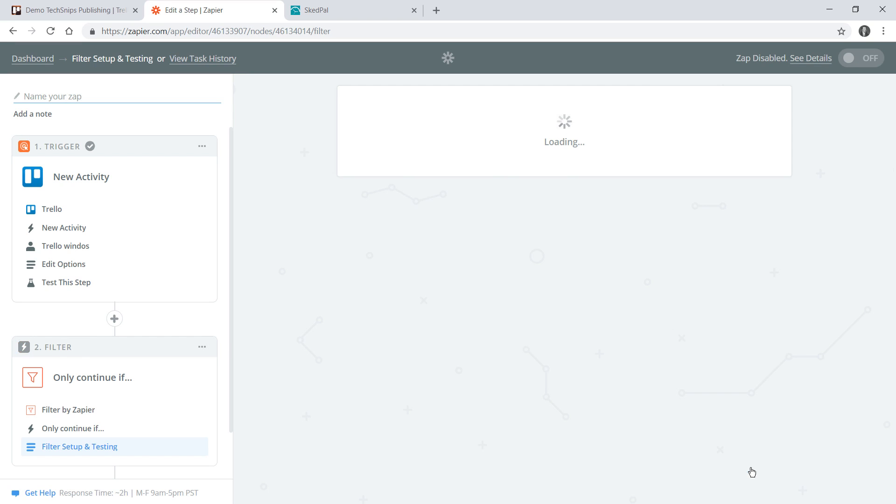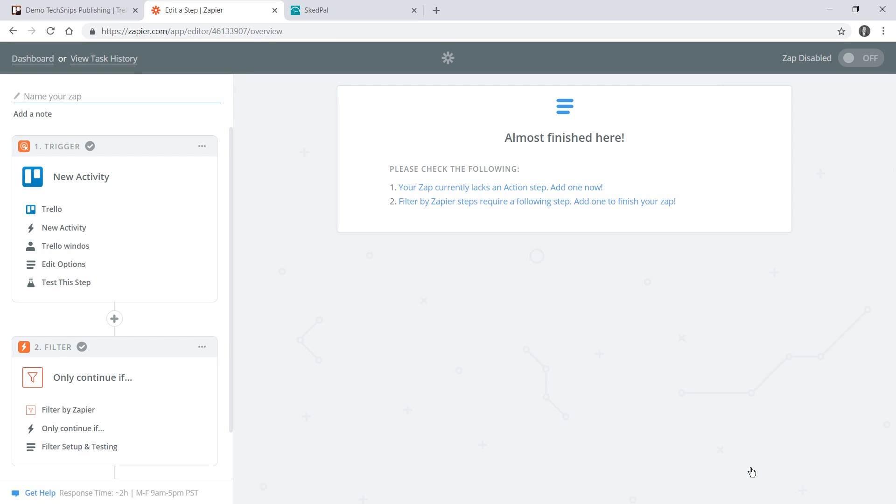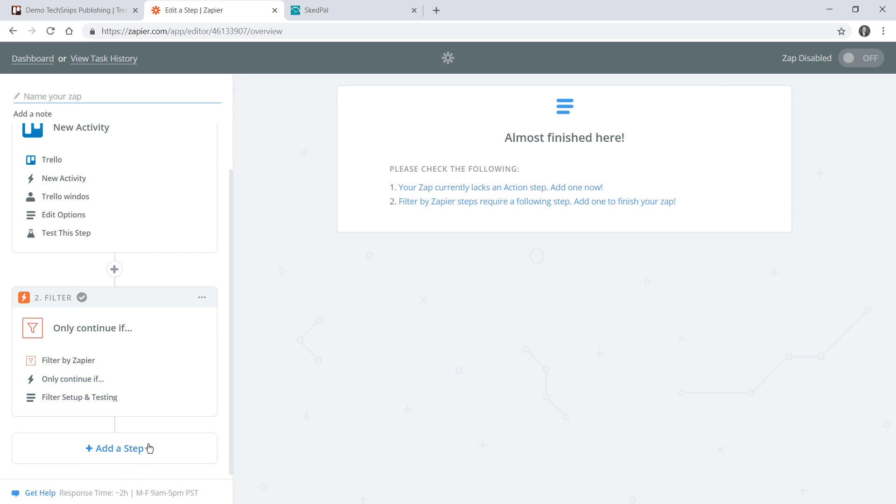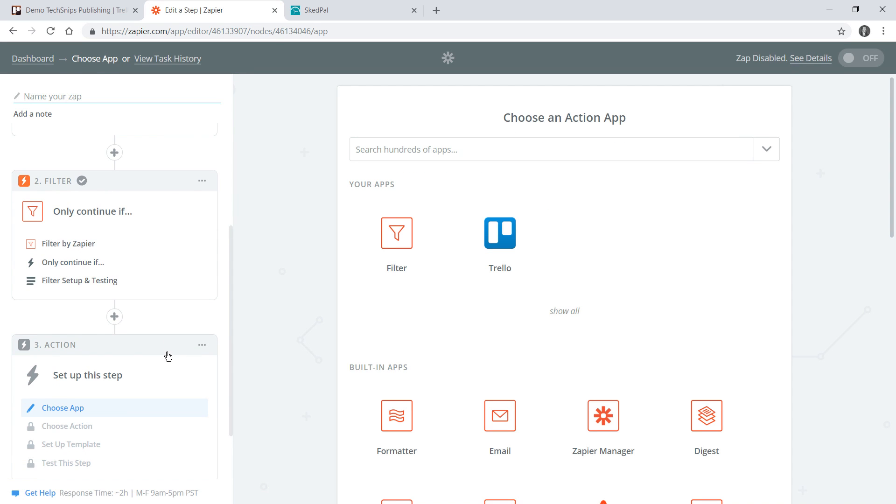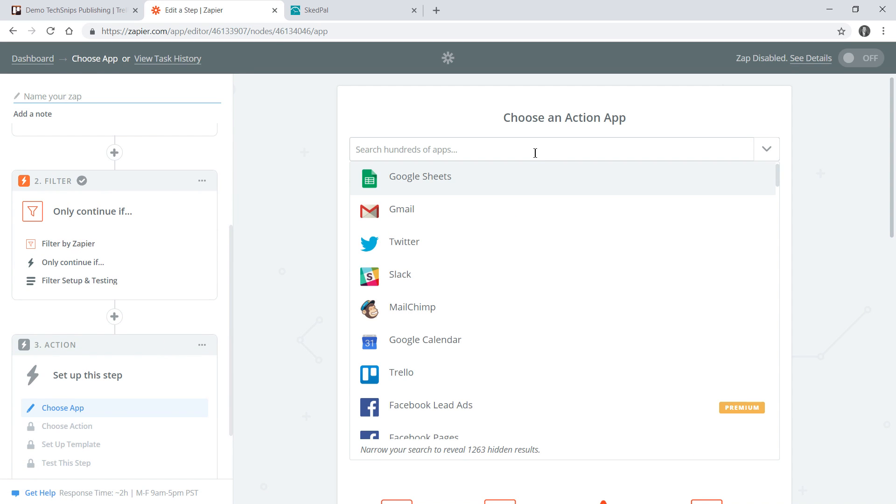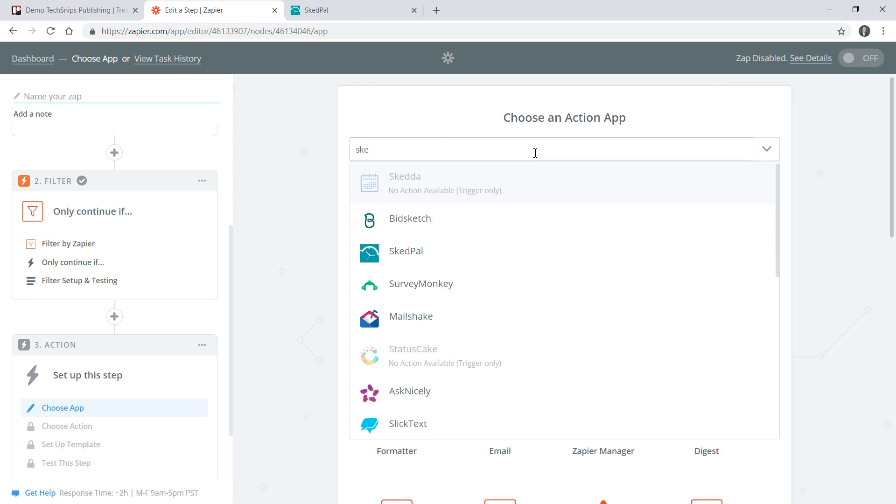We'll go ahead and continue now, and while we do now technically have a trigger and an action we need to add yet another step or else nothing's actually going to happen. We'll search for another app and in this case it'll be SkedPal.